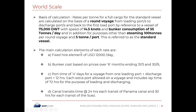The main calculation elements of each rate are: a fixed yard element of USD 12,000 per day; bunker cost based on prices over the six months ending 31st March and 30th September; port time of four days for a voyage from one load port and one discharge port, plus 12 hours for each extra port allowed; laytime of 72 hours for loading and discharging; and canal transit time at 24 hours each for the Panama Canal and 30 hours for each Suez Canal transit.